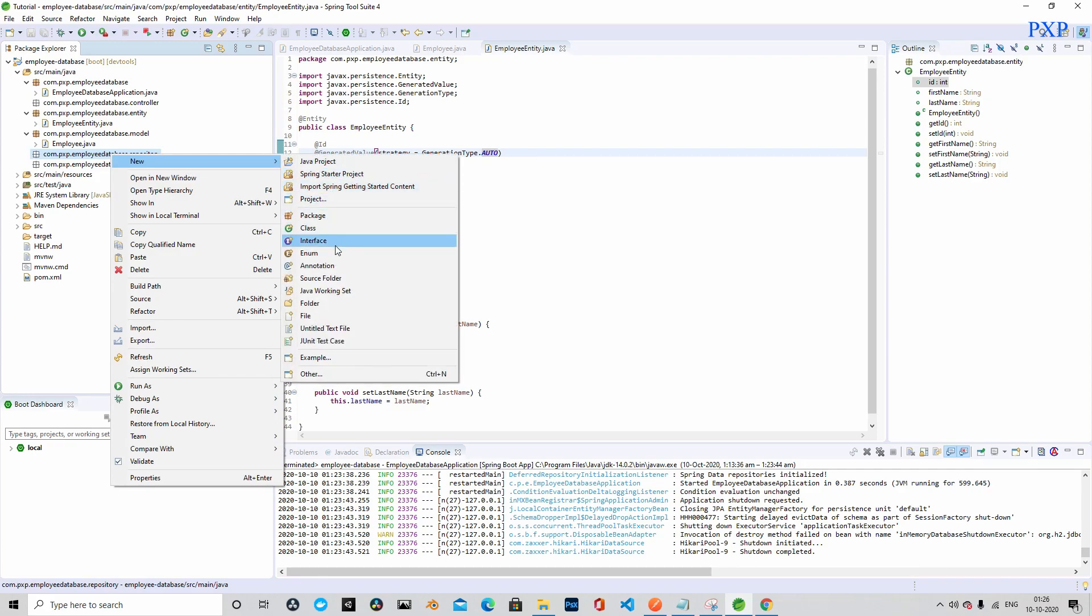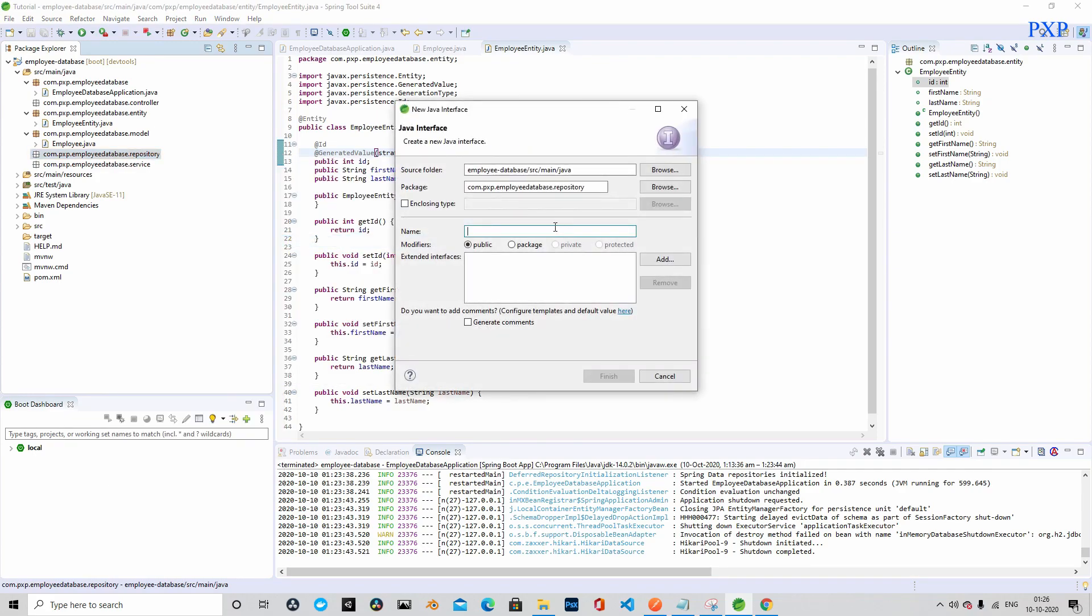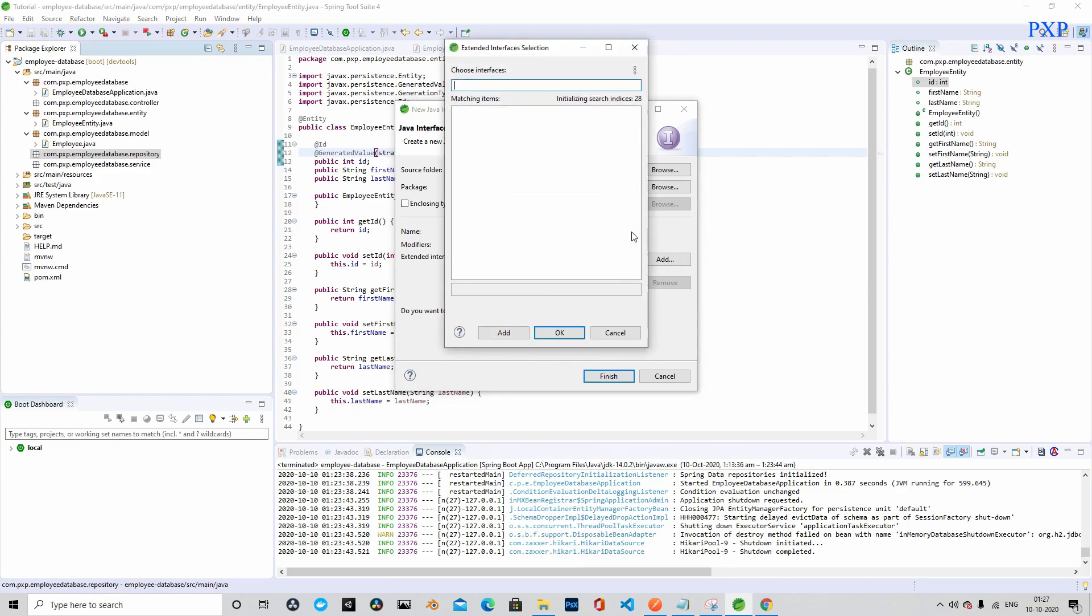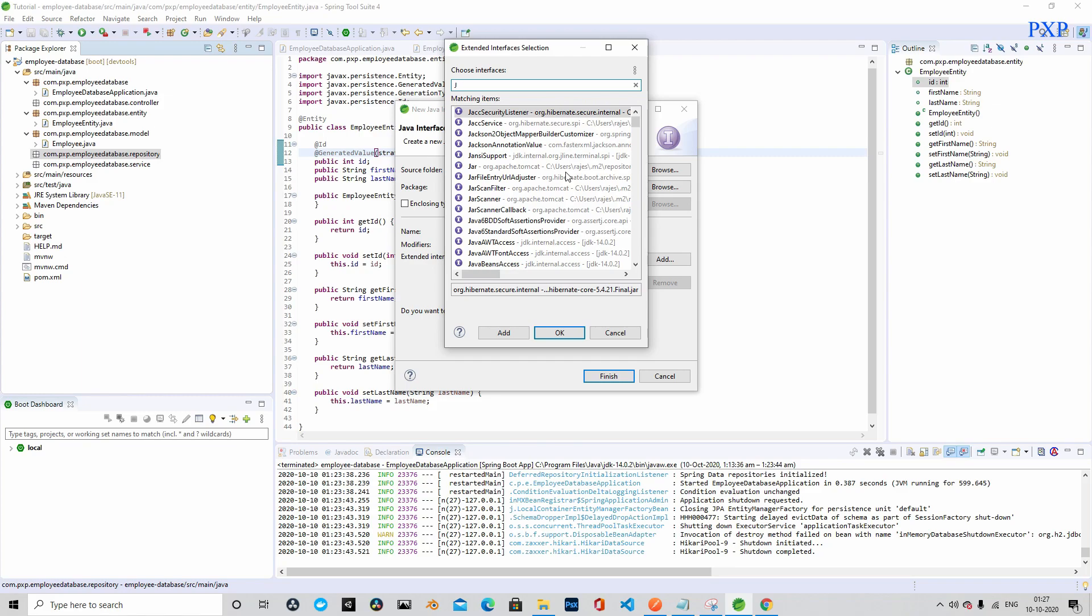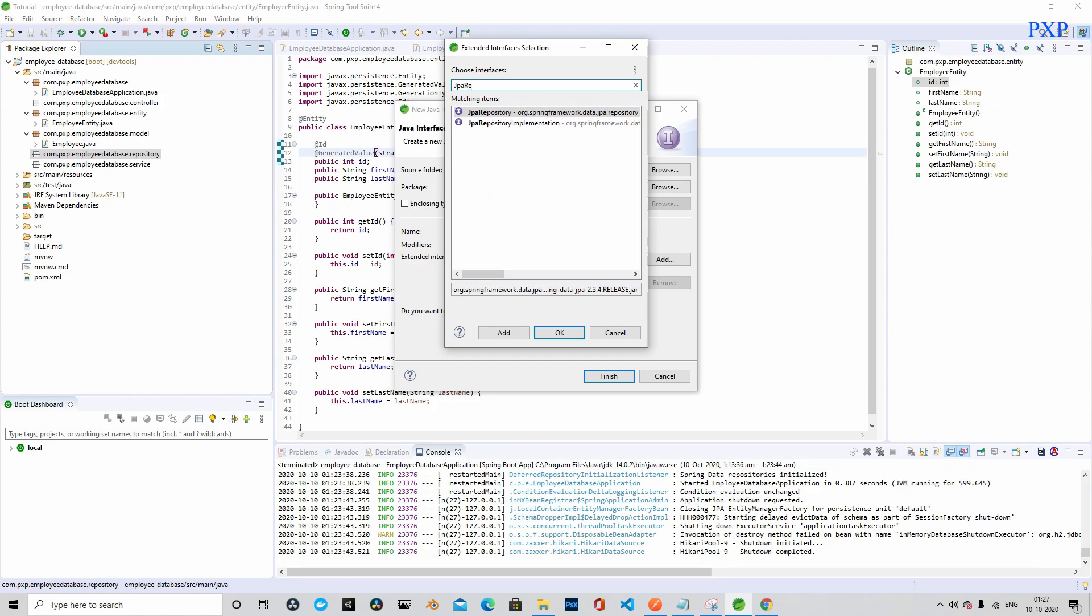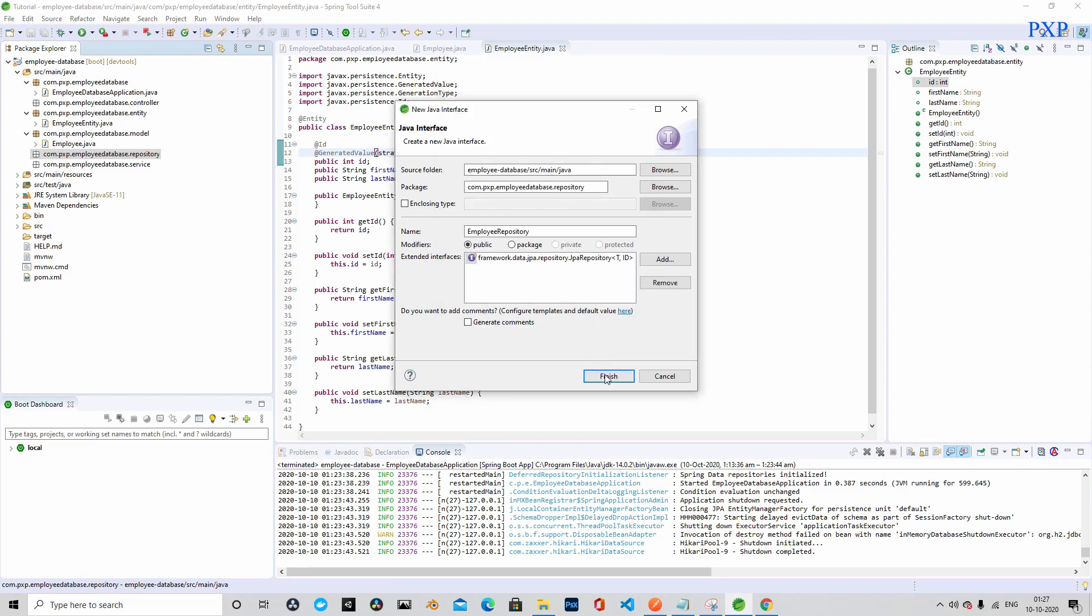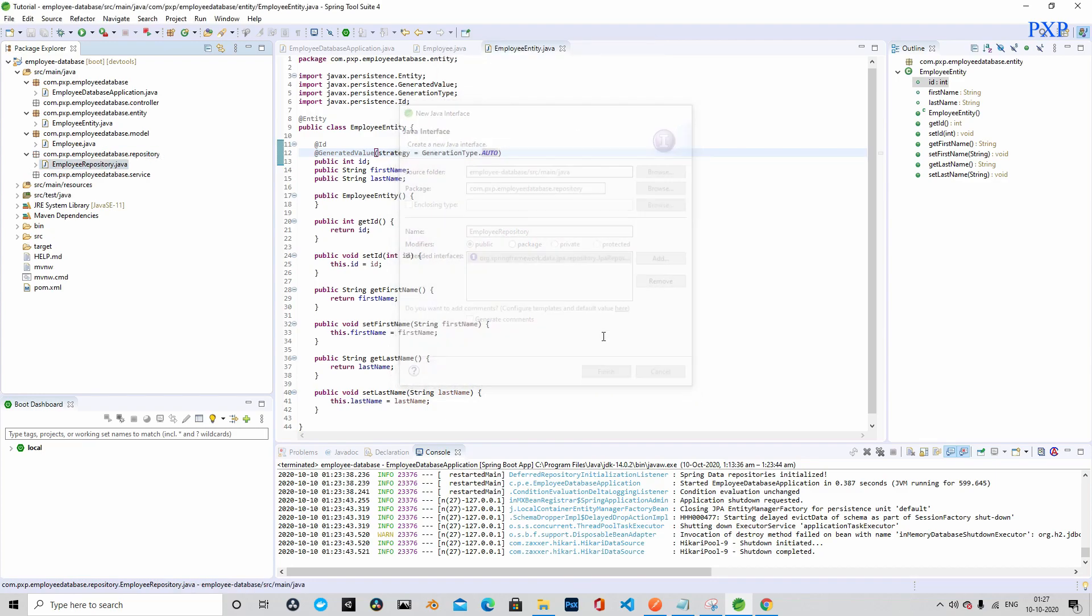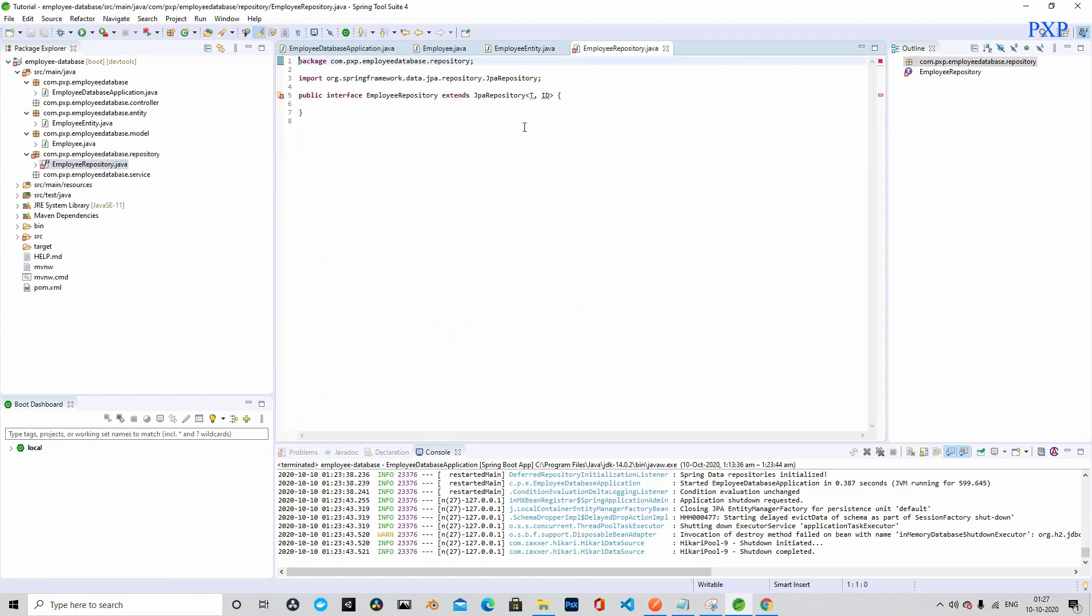Let's create another interface, and this is for repository because we will need the repository to deal with the database, meaning we have to connect with the database and fetch data from the database using this interface. Let's name it as EmployeeRepository and we will have to extend JPA repository.